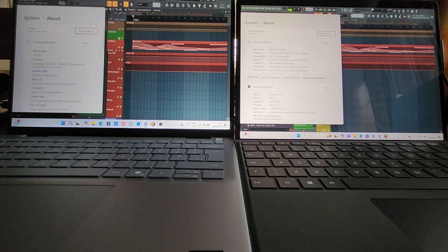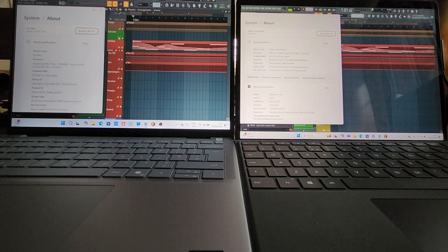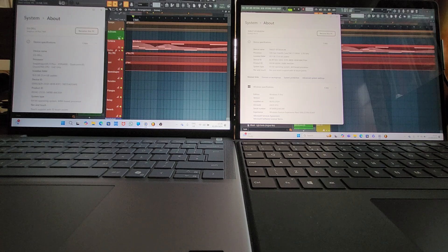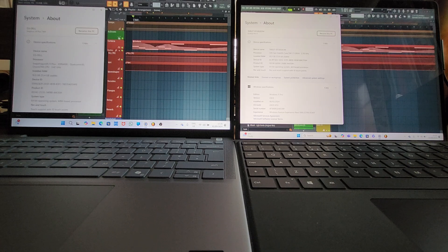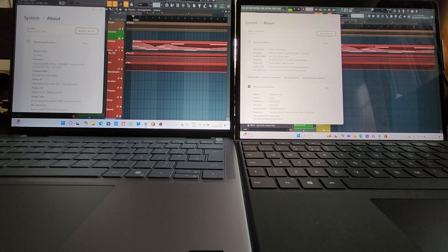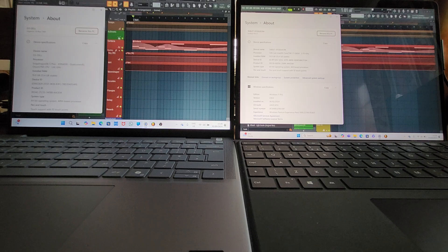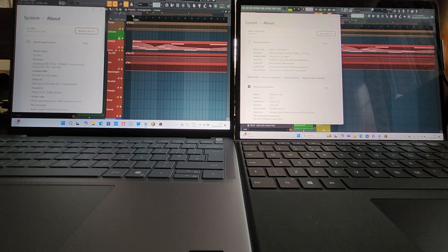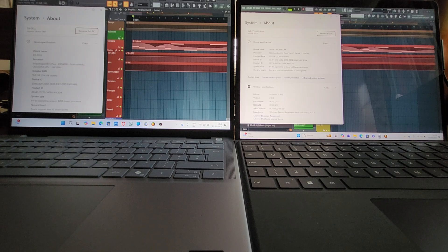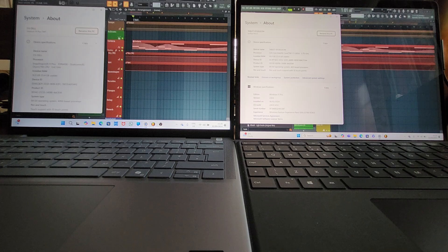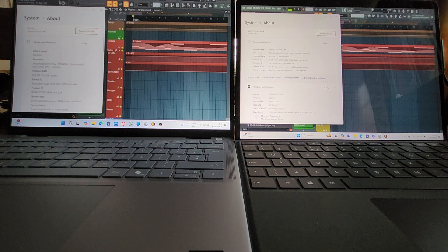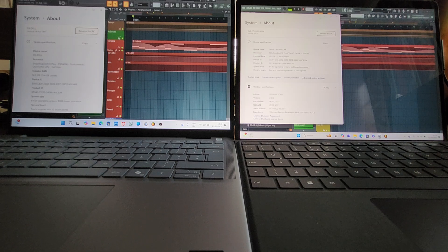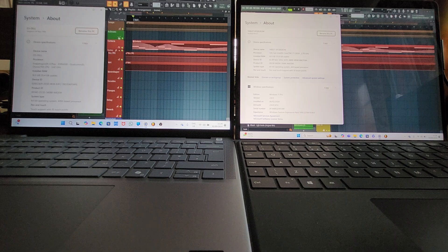So interesting to see how these get on. Obviously the Surface Laptop has the advantage of being native. The Dell running an ARM processor having to emulate Intel X64 in this case for FL Studio which is obviously not native yet to ARM.